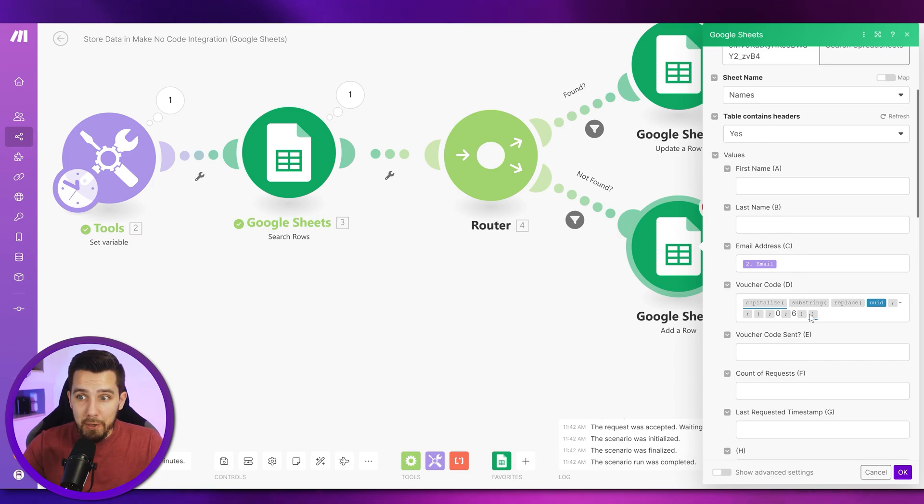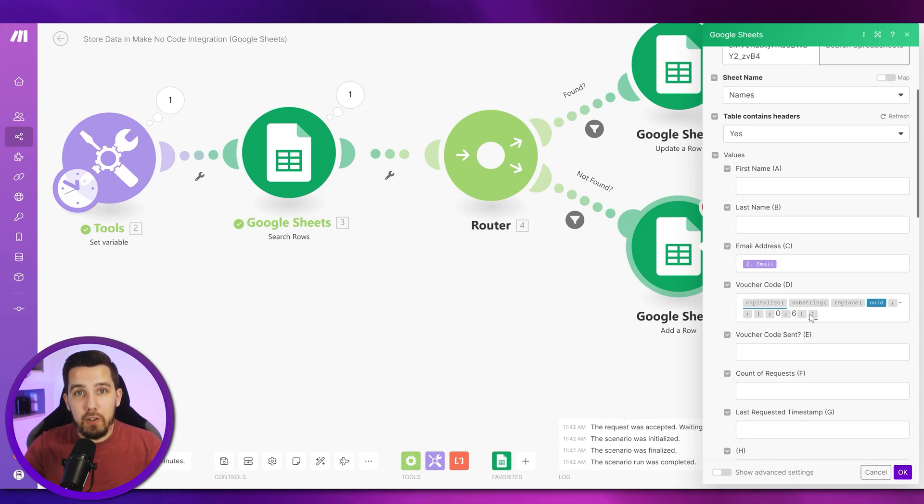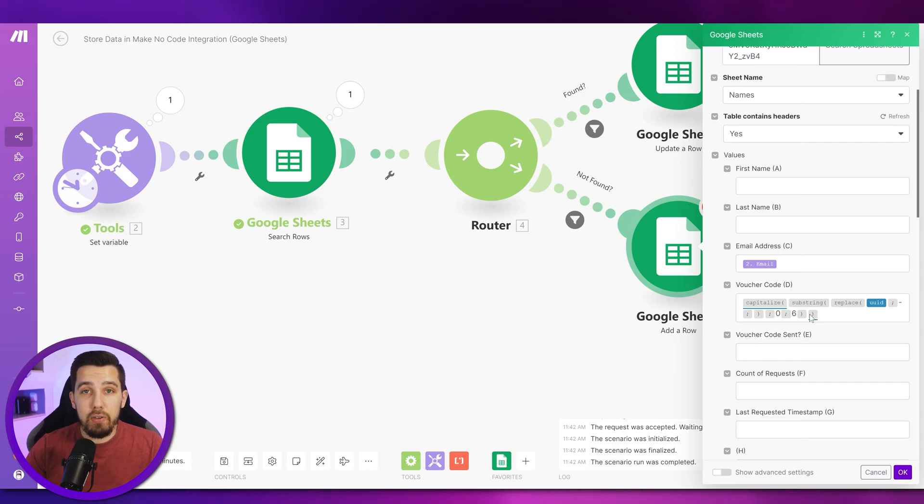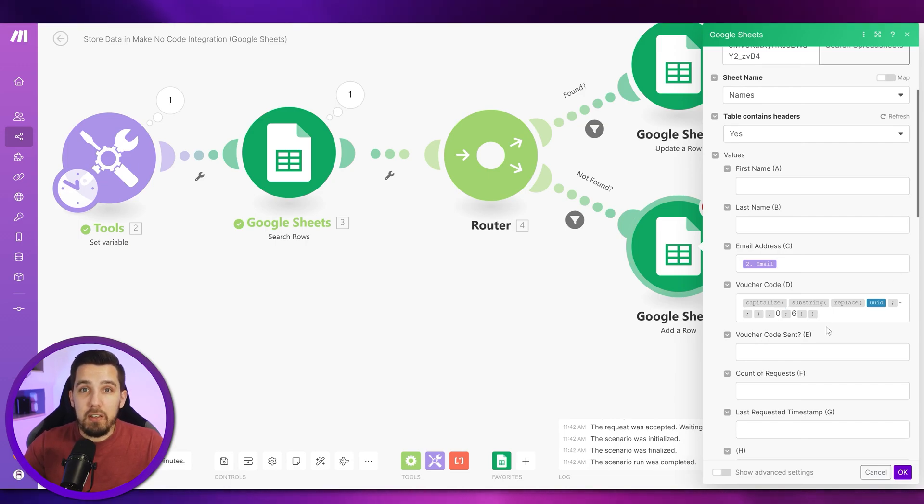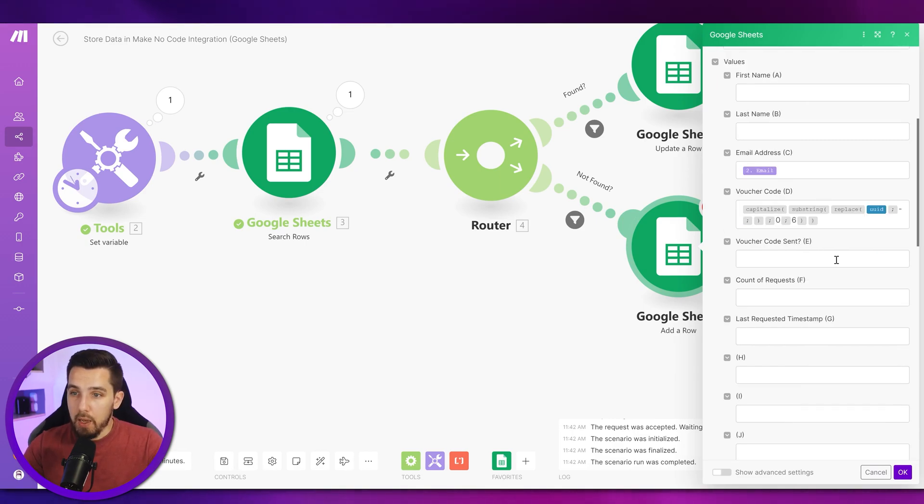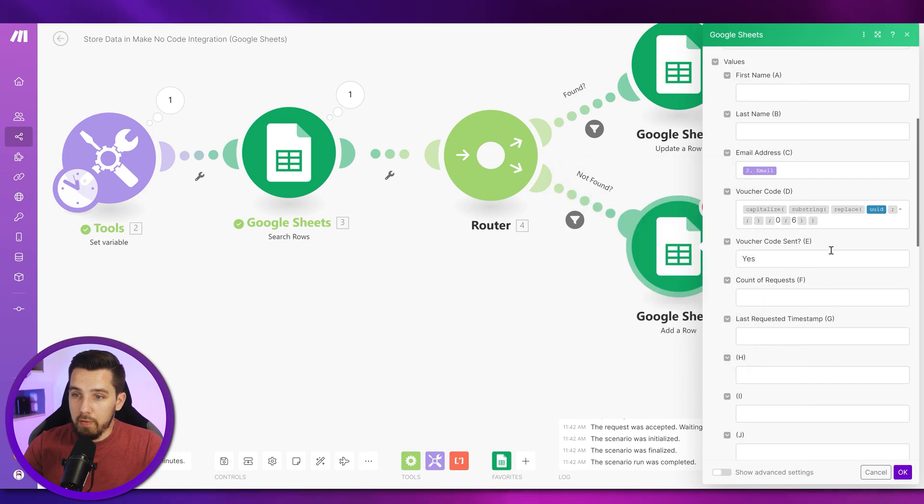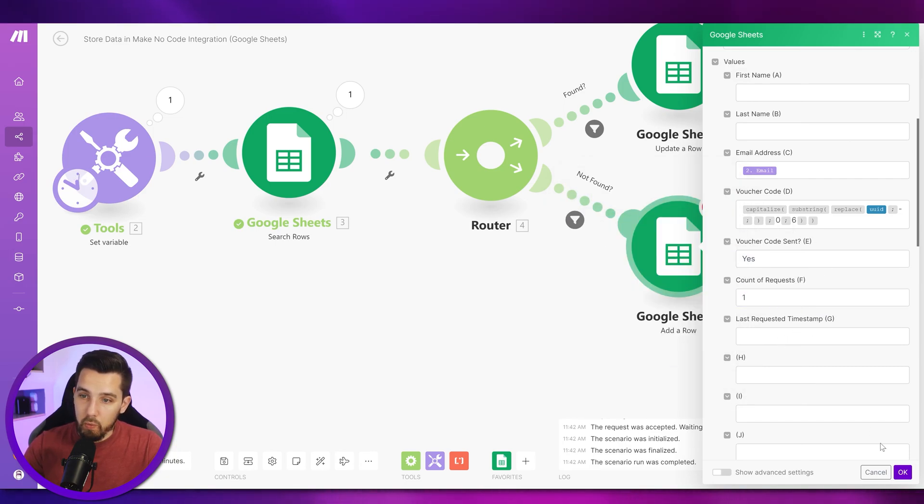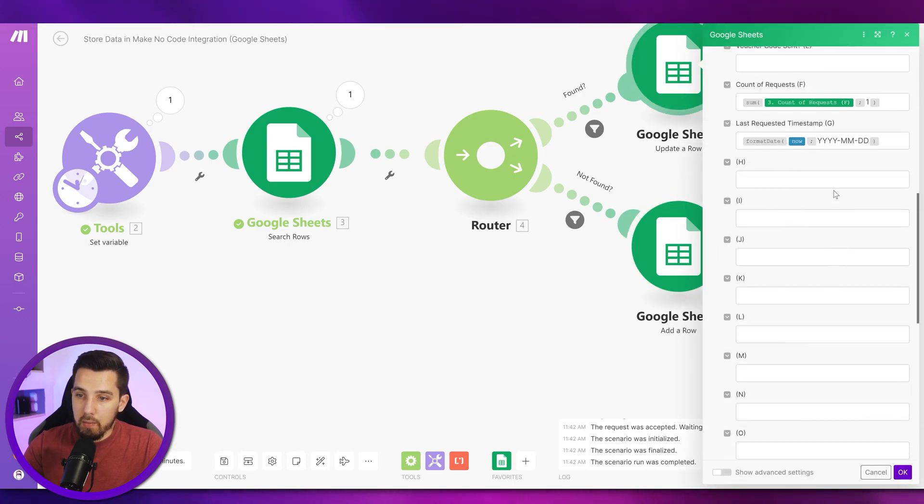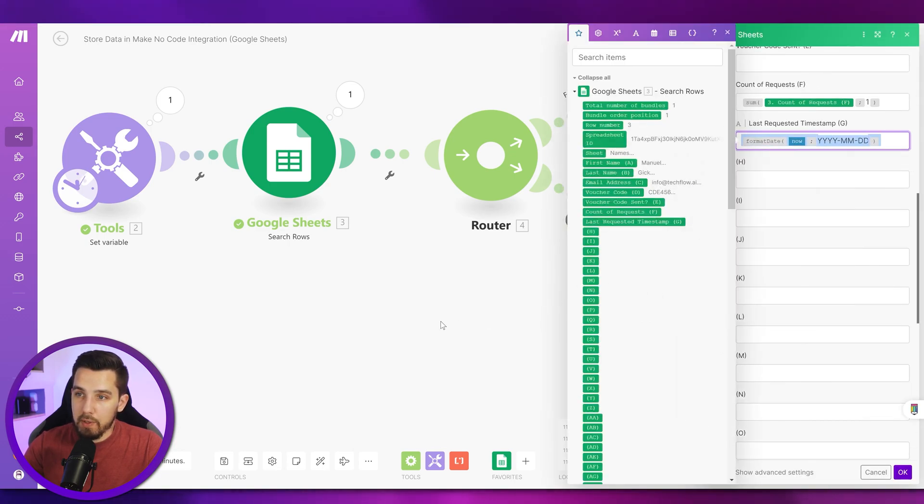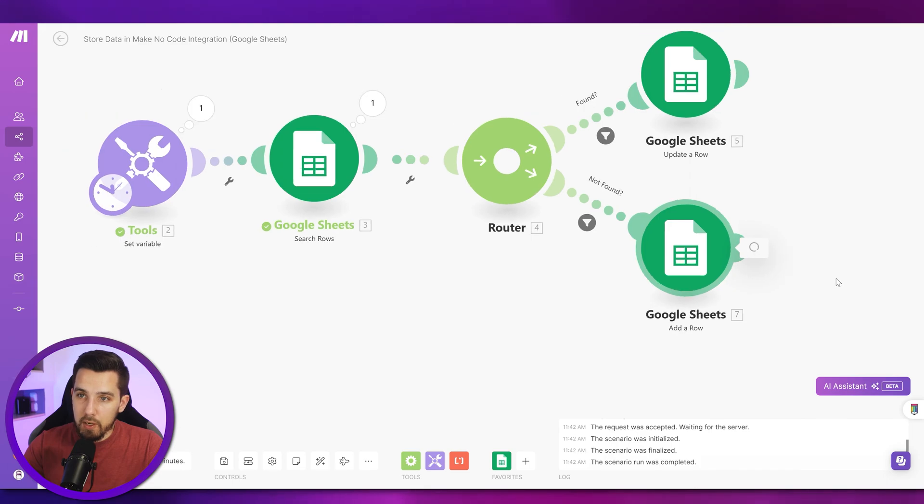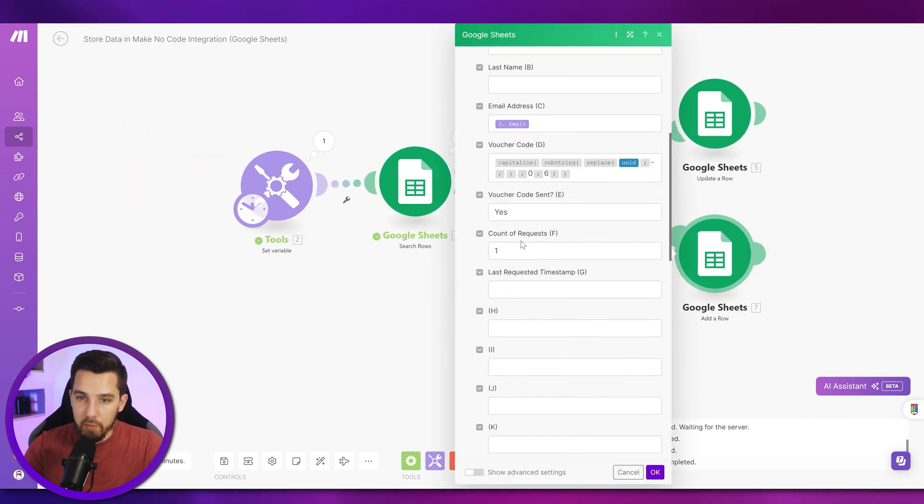Then I also want to capitalize it to make it all uppercase, and that way it can generate a random string that you can use for anything, a random voucher code. If you want to learn more about these vouchers, check out the link in the description below. We have a Make functions cheat sheet that teaches you everything you need to know about Make functions. They're super helpful and allow you to modify your data in a lot of ways. It's very easy to use and it's very helpful. Then we also say voucher code sent yes, then the count of requests is one, and then I want to use the same timestamp as here with the date, so I just copy the formula from here.